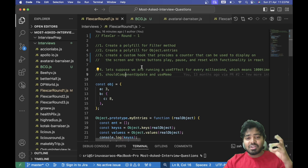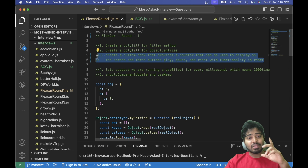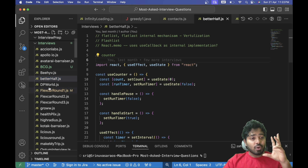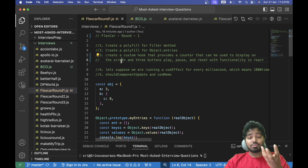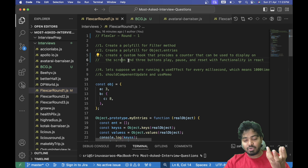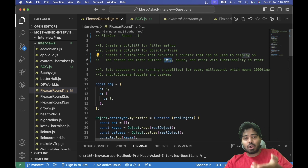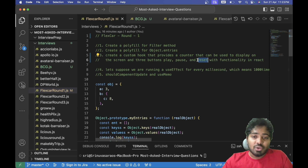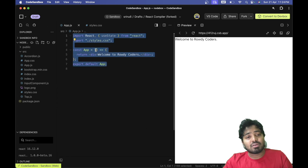Hello everyone. In my recent job search I have been interviewed at many companies, and today we'll be solving a question which was asked in two interviews by two different companies — one is FlexCar and the other is BetaHalf. The question is: we need to create a counter with three buttons — play, pause, and reset — with their respective functionality: play increases the counter, pause pauses it, and reset resets it to zero.